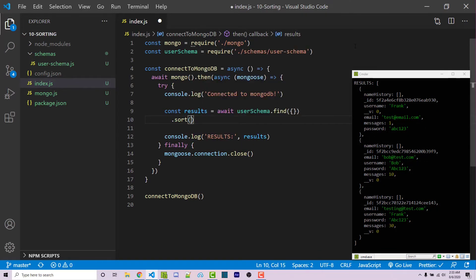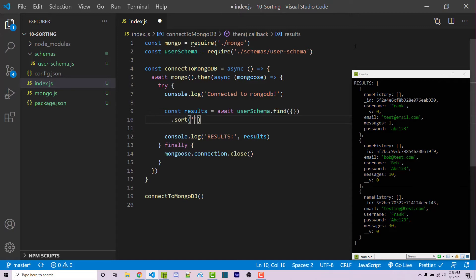And there's a couple different ways you can write the syntax. One of the simplest ways if you're looking to always use ascending order, which means it increases as we go. So in this case, it will be one, 10, and 30. We can then just pass in a string of the property. In this case, we want to sort the messages so we can say messages.